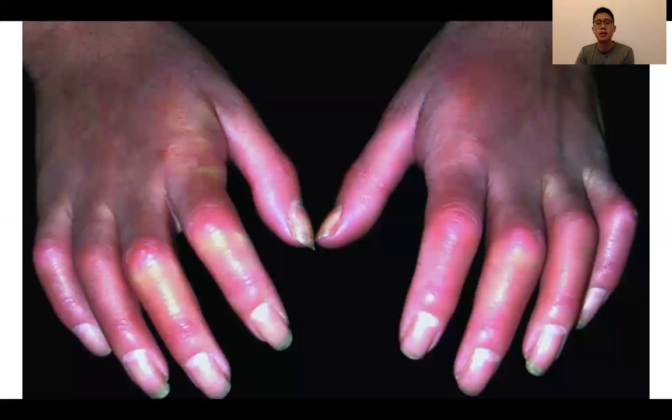This is a woman with systemic sclerosis. You can see there is a pinched nose with decreased mouth opening, very tight skin, and a salt-and-pepper appearance over the trunk and neck region. This is sclerodactyly that you see here.